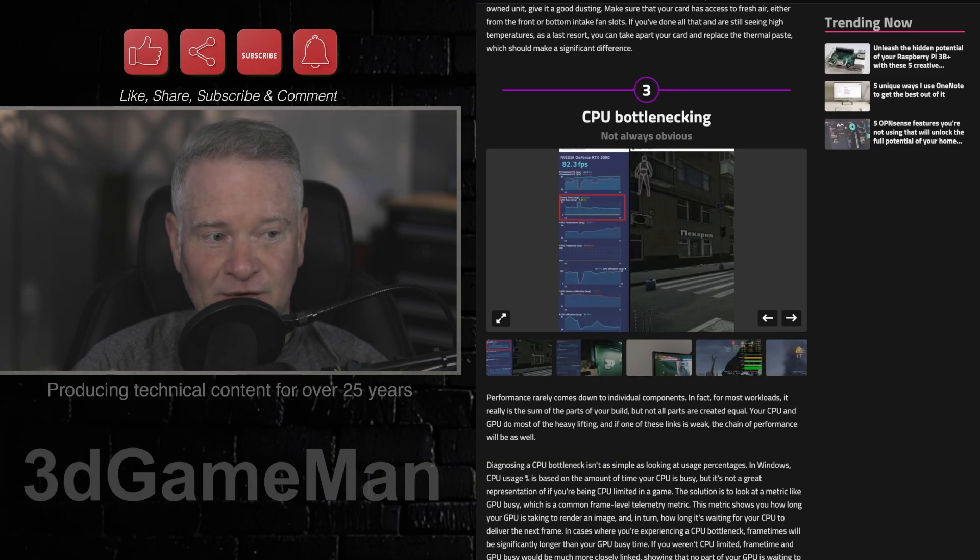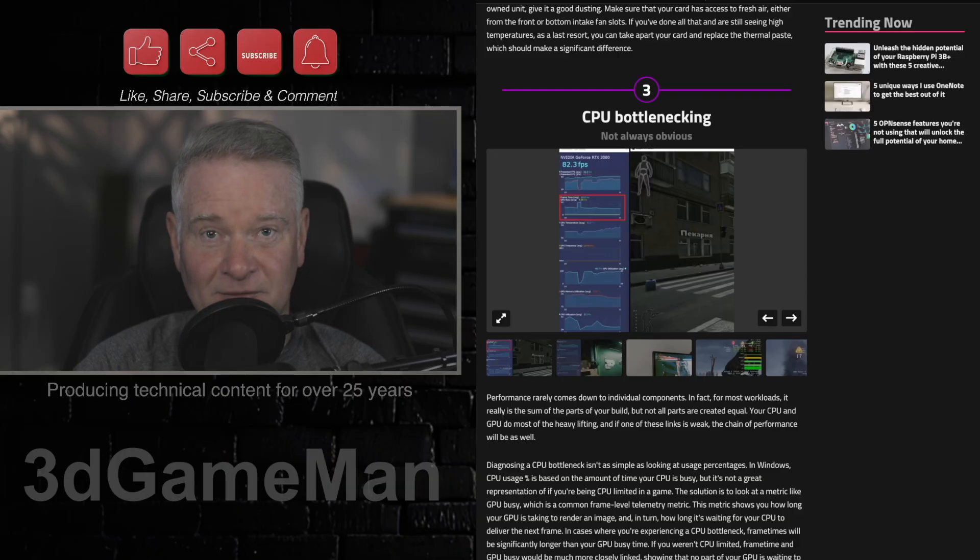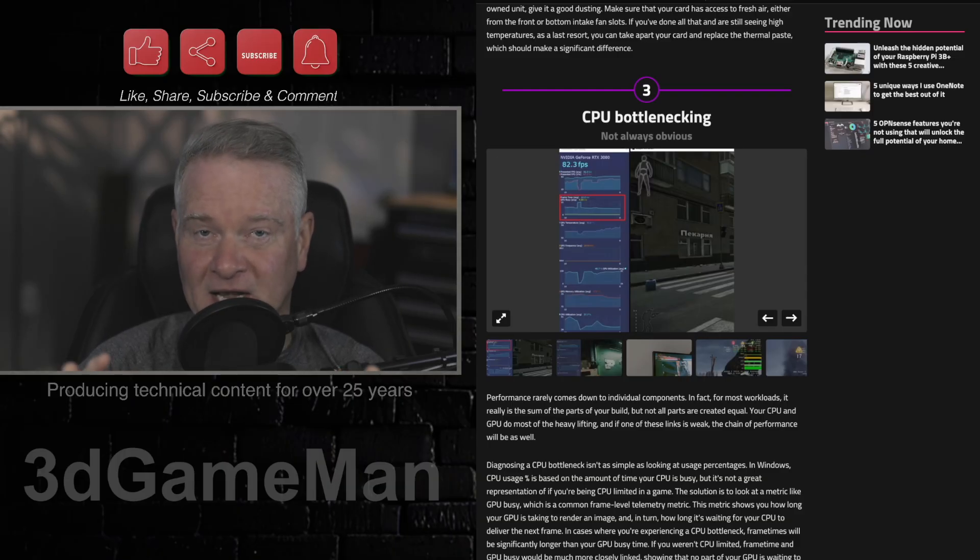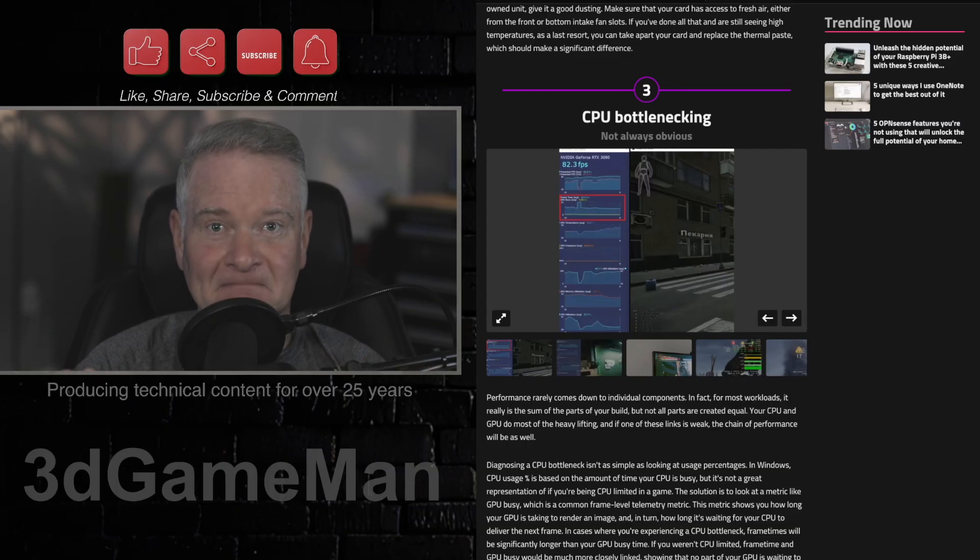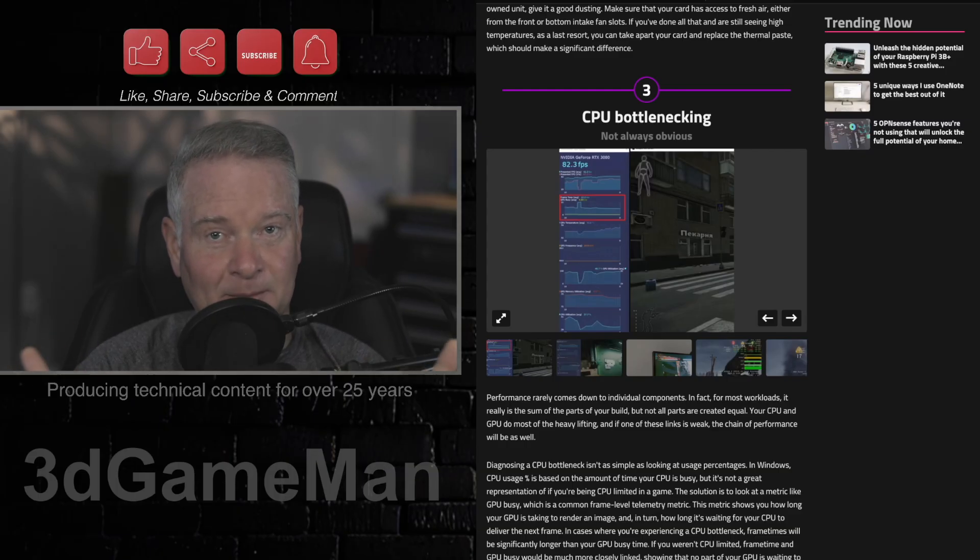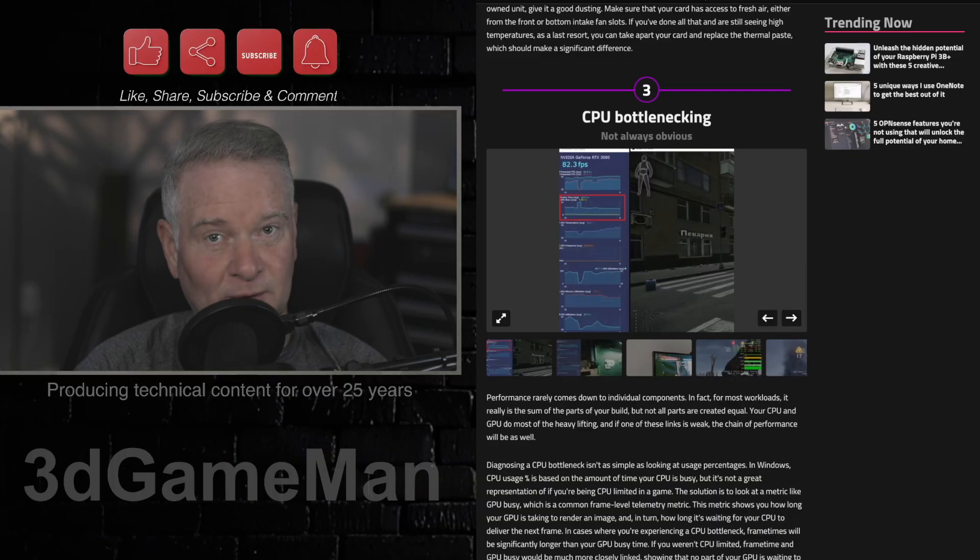Just check the CPU usage. If you're seeing 90, 95, 99% all the time, yeah, you got a problem. You need to upgrade maybe your CPU.